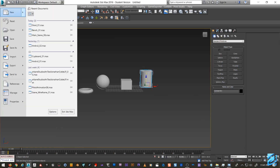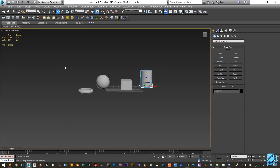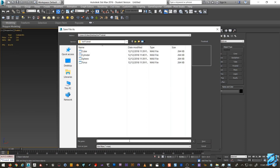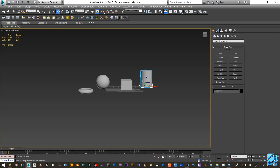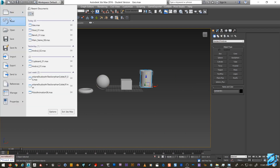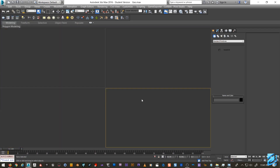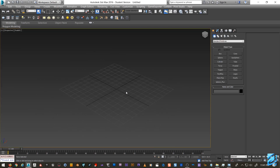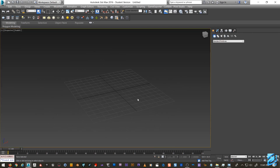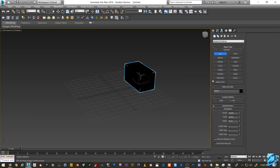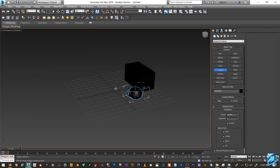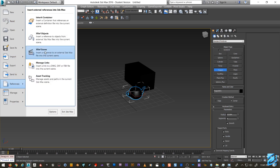All right, let's save this scene as 'geo' so we can cover multiple things. Now let's reset this. So we've got a blank scene and we want to XREF that stuff back in. We'll go to References — there are two you'll be using for the most part: XREF Objects and XREF Scene.